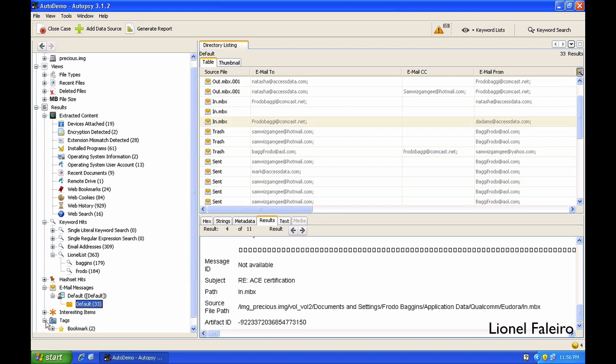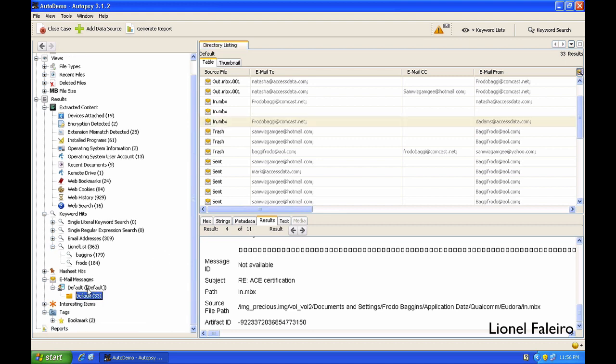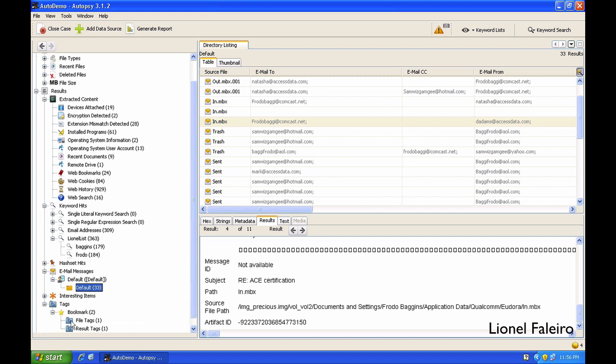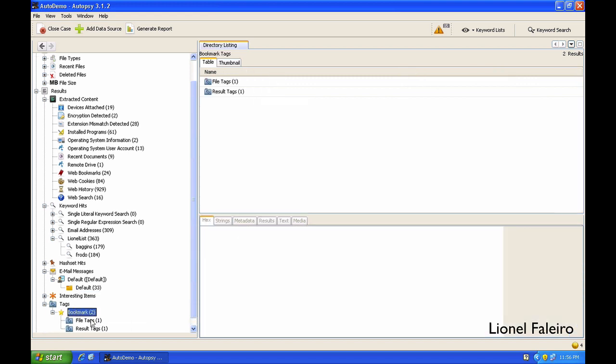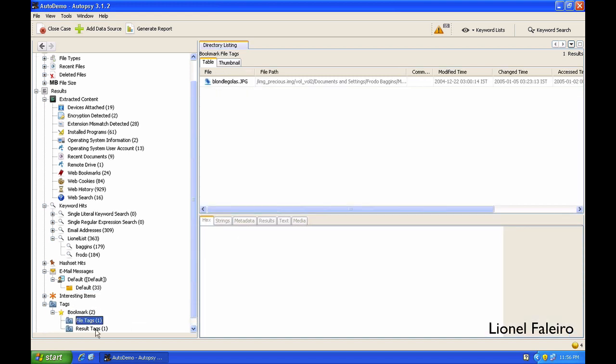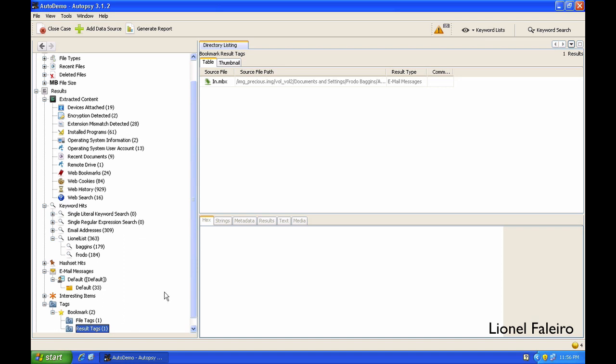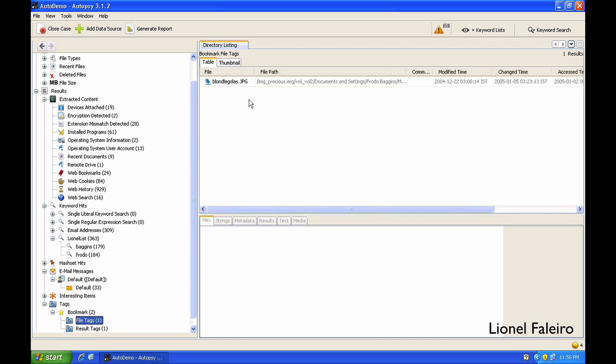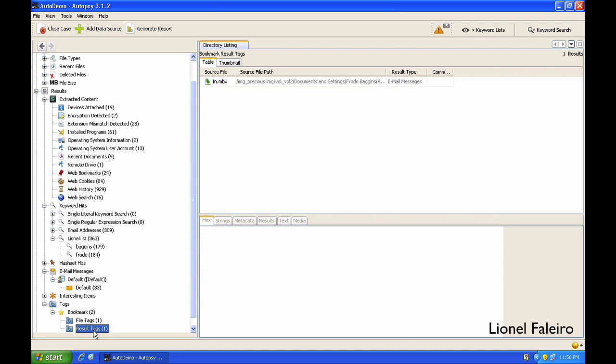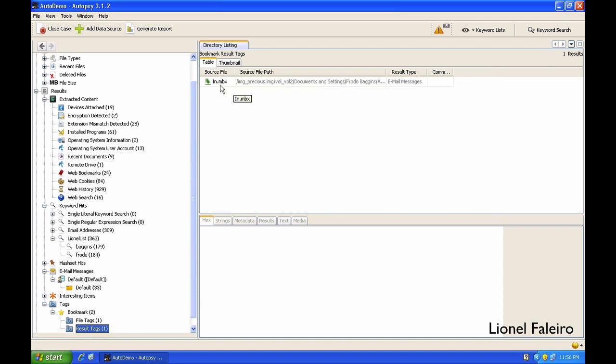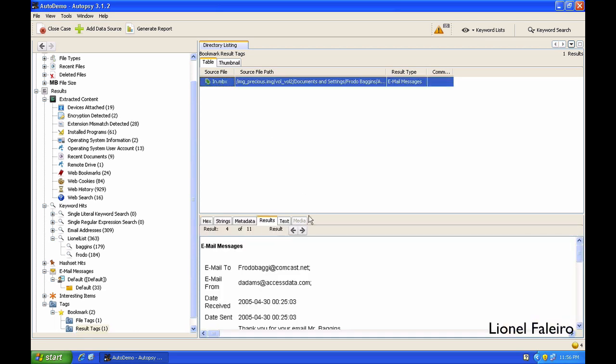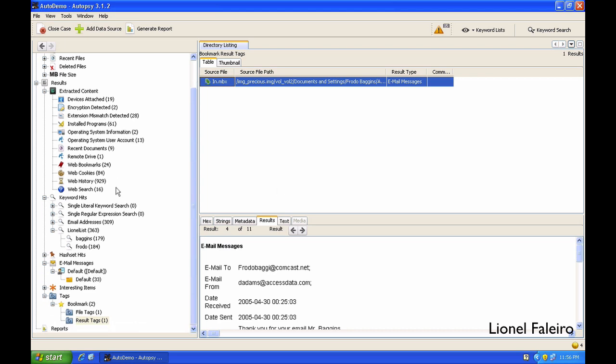The tags I am creating will come under the Tag folder. I can see the bookmarks either file-based or result tags. When I am doing file-based, it will directly link to the file. But when I am using Result, the result will show me that email message, whereas if I have done a file tagging, it will show me the email file containing that email message.